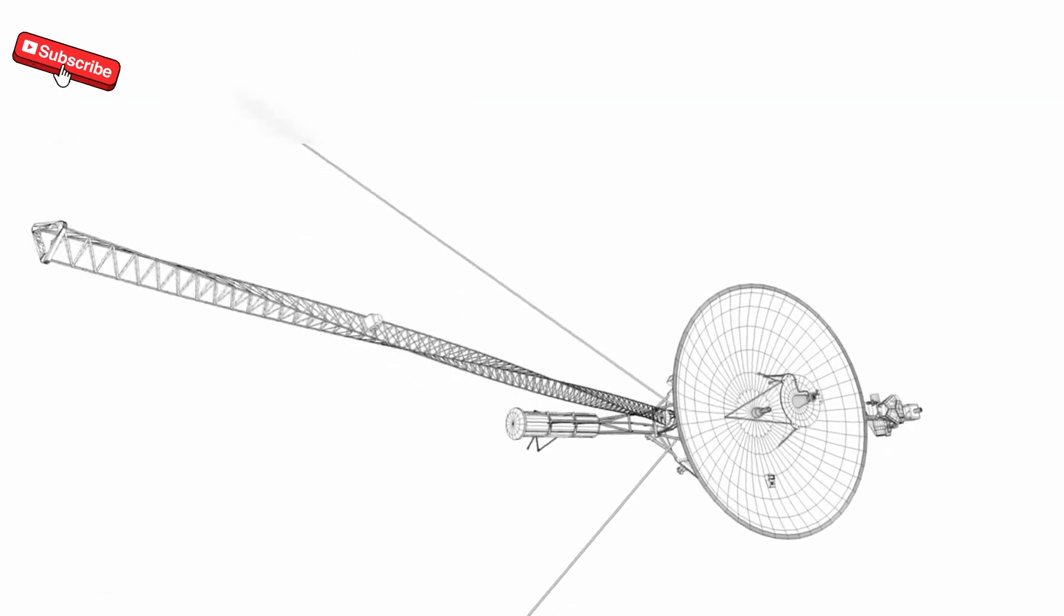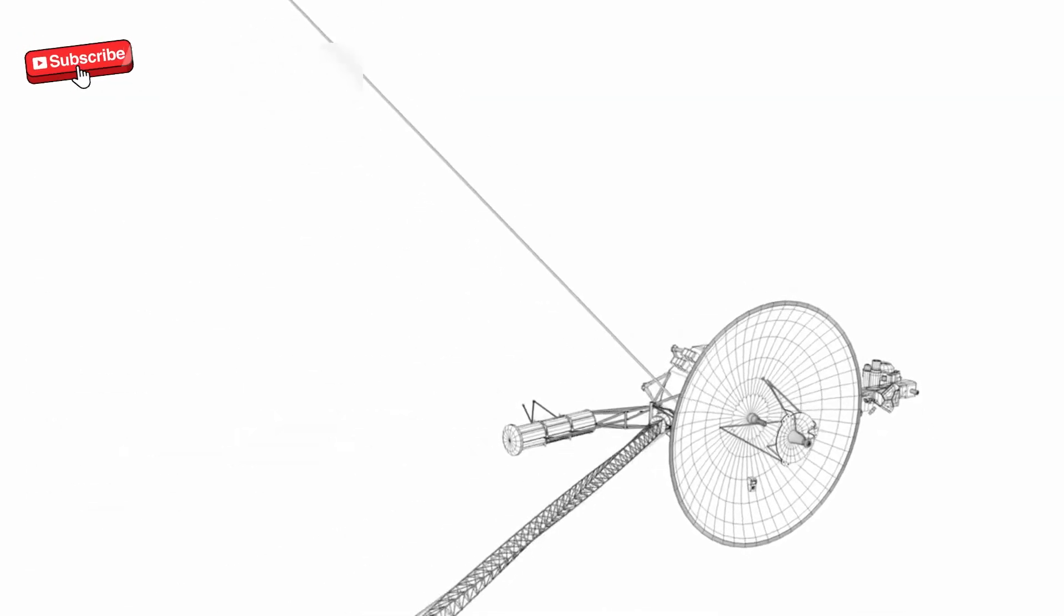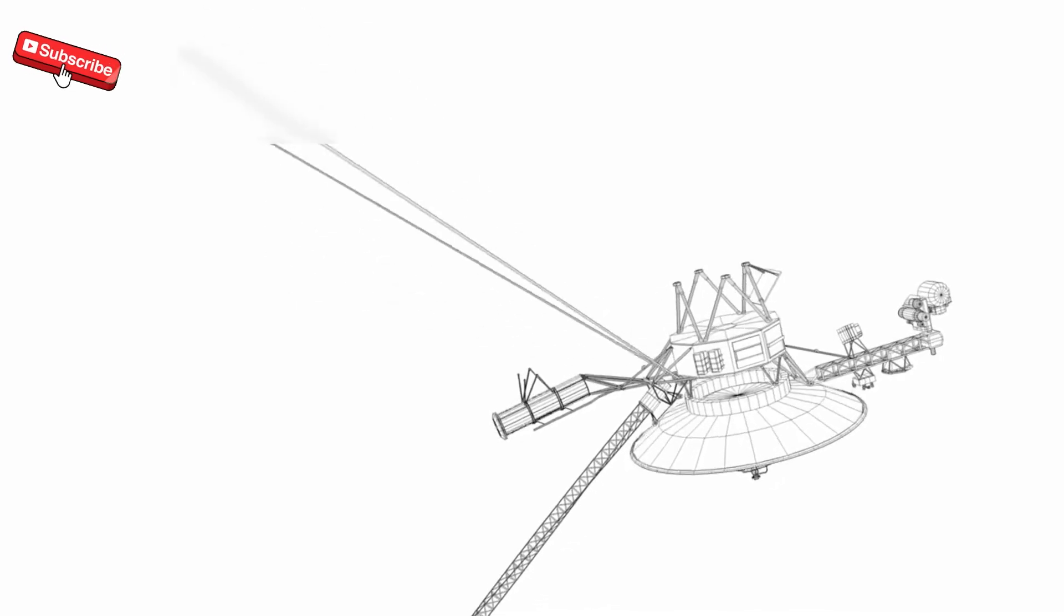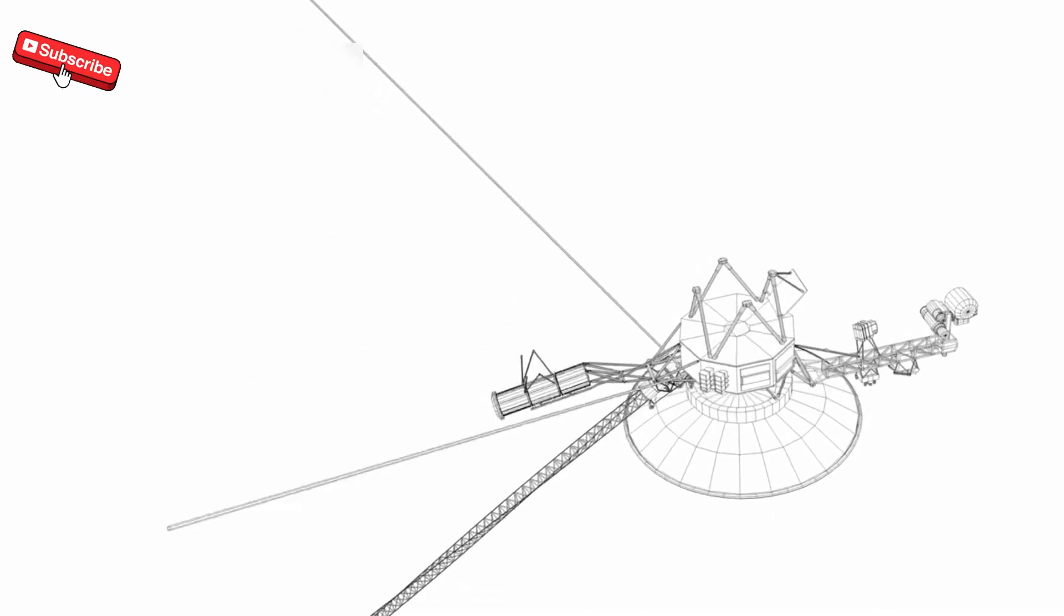Meanwhile, Voyager continues its journey, possibly guided, certainly watched, and maybe understood.